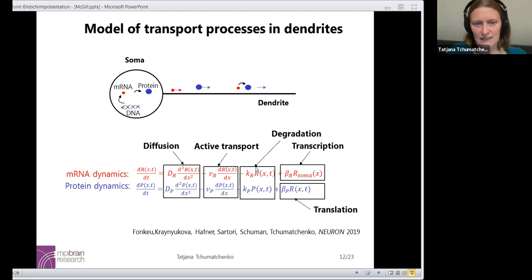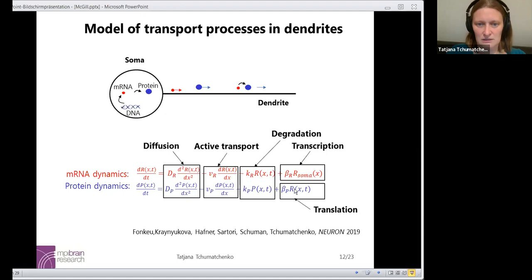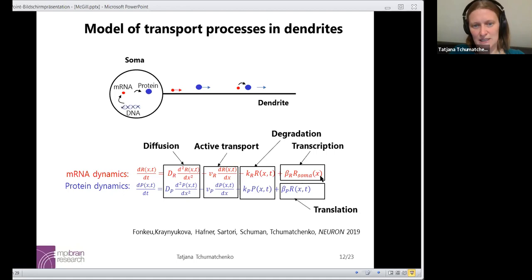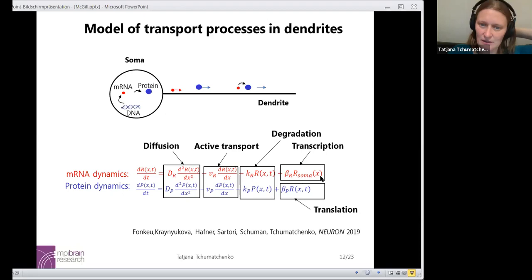There is the opportunity to degrade proteins with degradation rate Kp and mRNAs with degradation rate Kr, proportional to the number of mRNAs available at a particular location. Then there are production terms: for proteins, production happens wherever there is mRNA; for mRNAs, production happens only at the soma — no mRNAs are produced in the dendrites, so they all need to be trafficked from the soma to where we observe them experimentally. The mathematics can be looked up in more detail in the Neuron paper and its supplement.